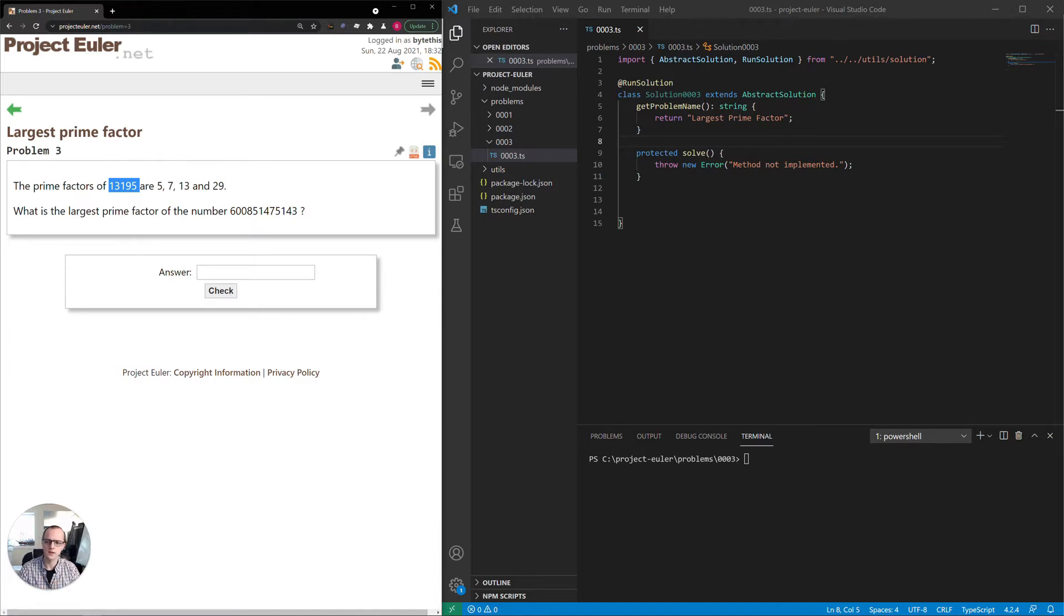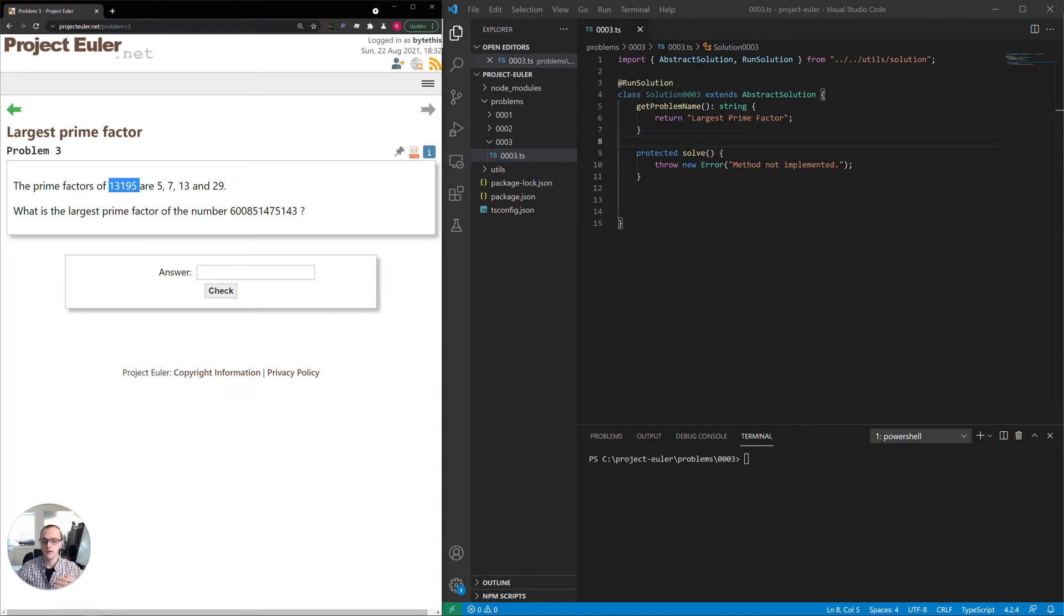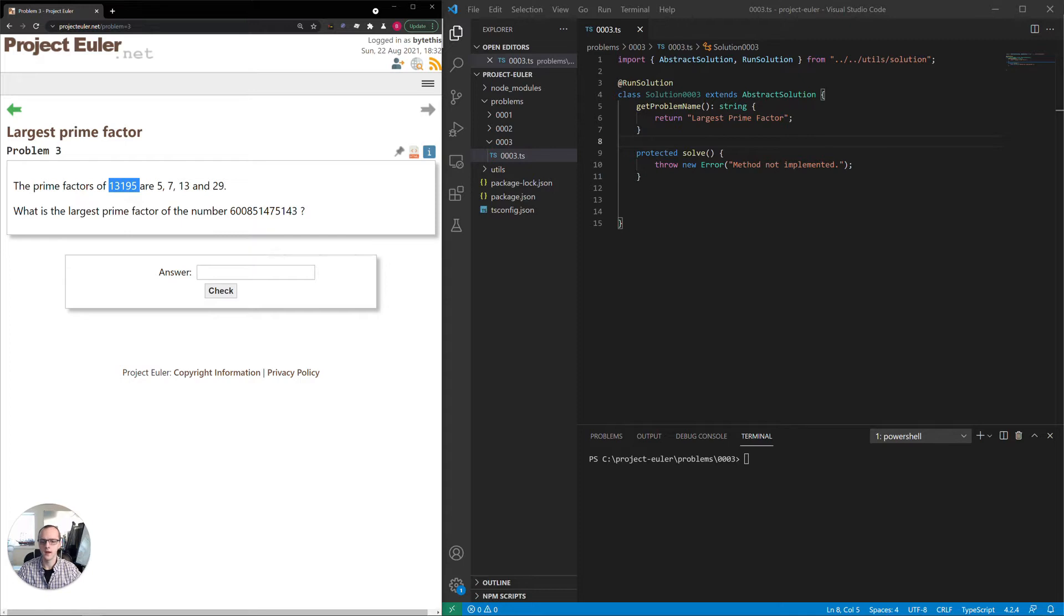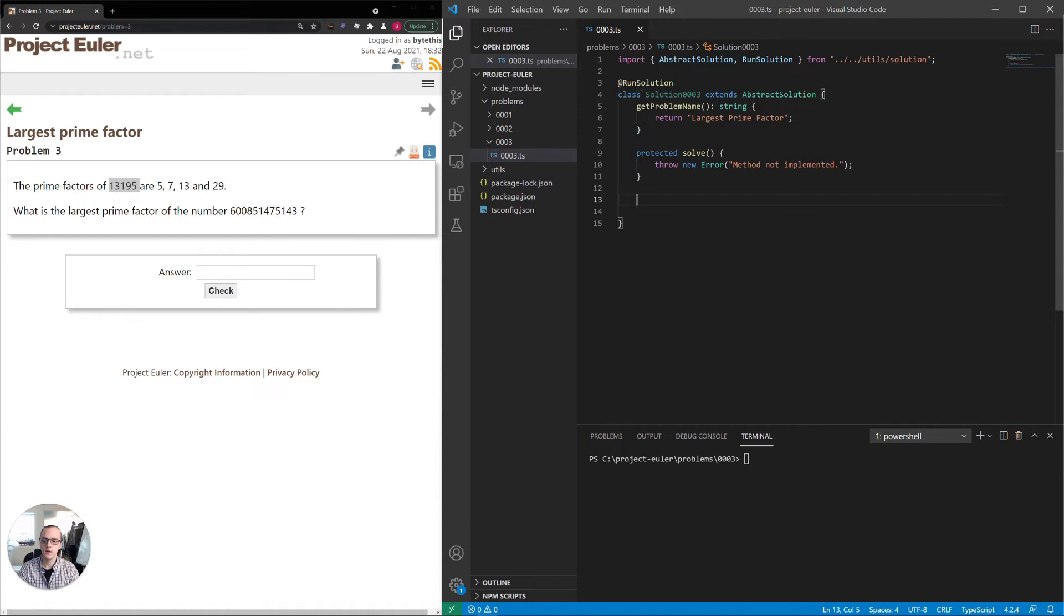The brute force solution I'm thinking of is similar to a different problem we did previously, where we just iterate over all the numbers under the number. If it fits the criteria, we include it. So in this case, we would iterate over all numbers less than this number. If it's a prime number and a factor of that number, we would set it as the running highest number. And at the end, we'll have the highest prime and return that. Now, that is very inefficient, so I'm going to see if beforehand we can think of something a little bit more efficient.